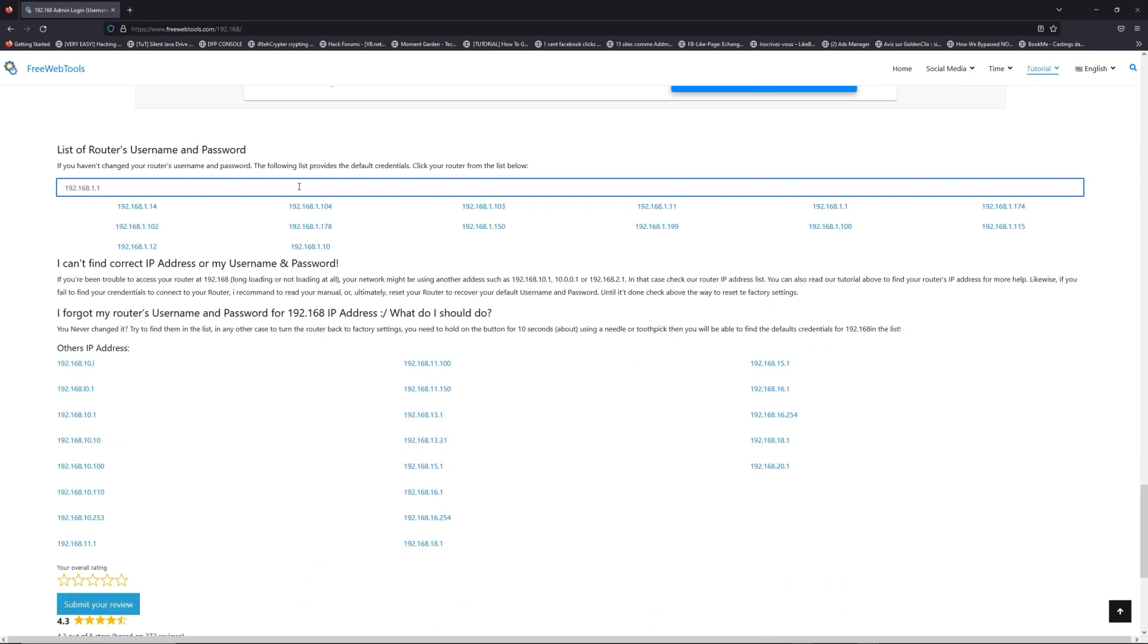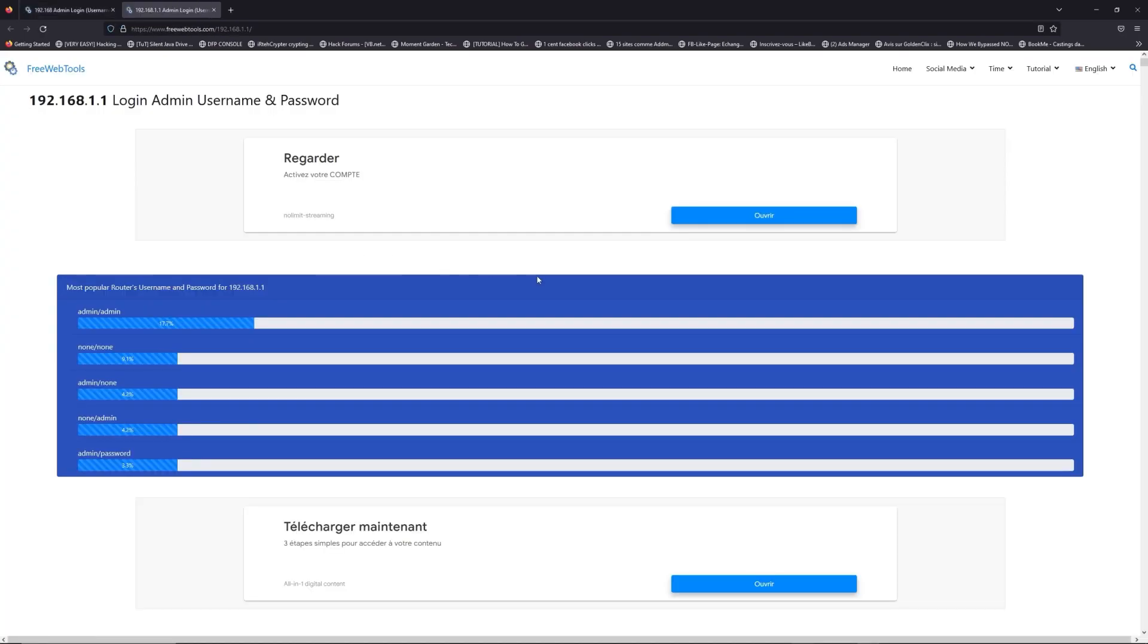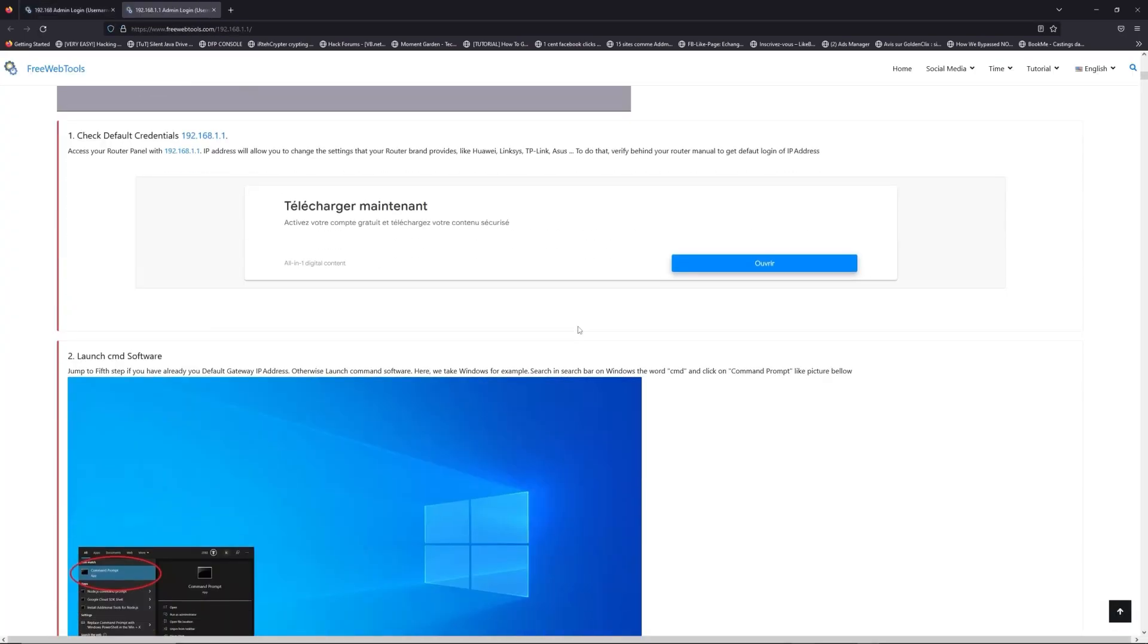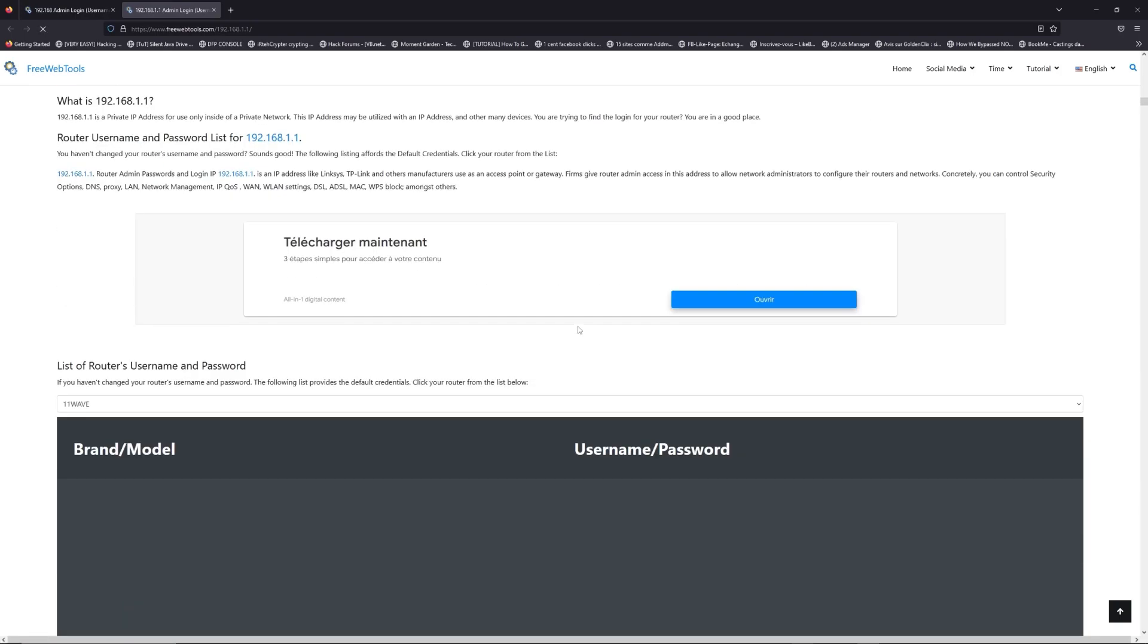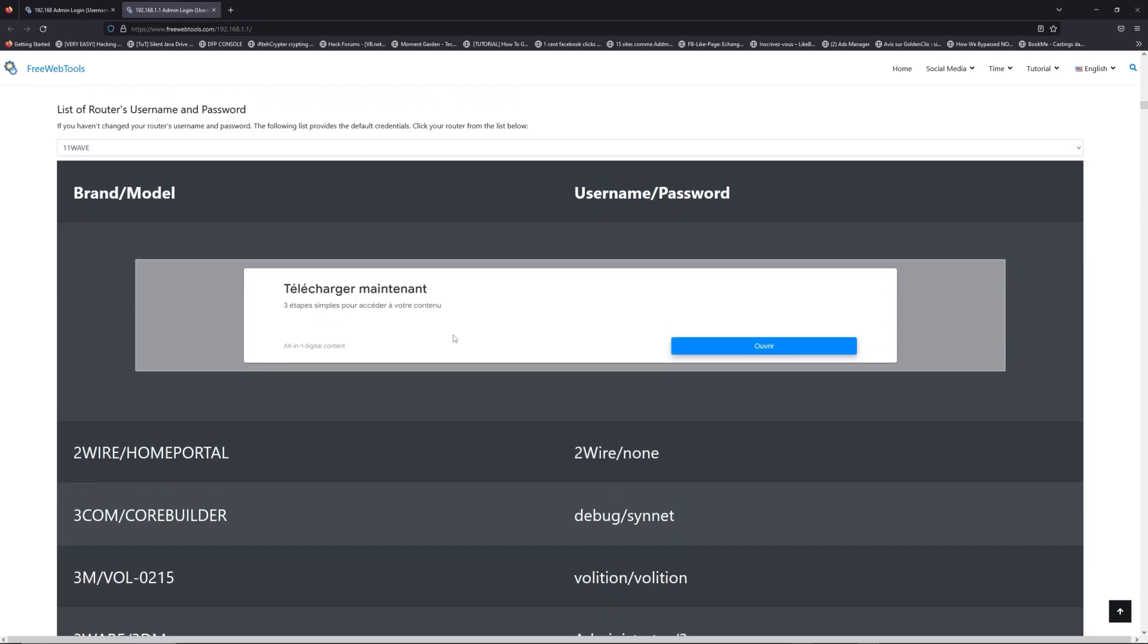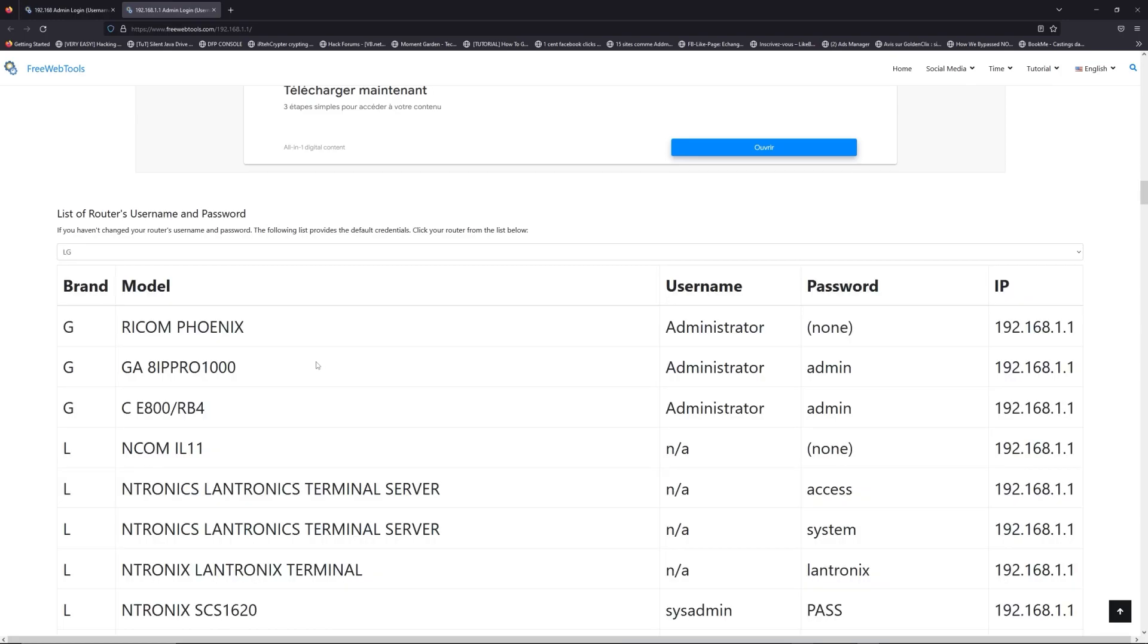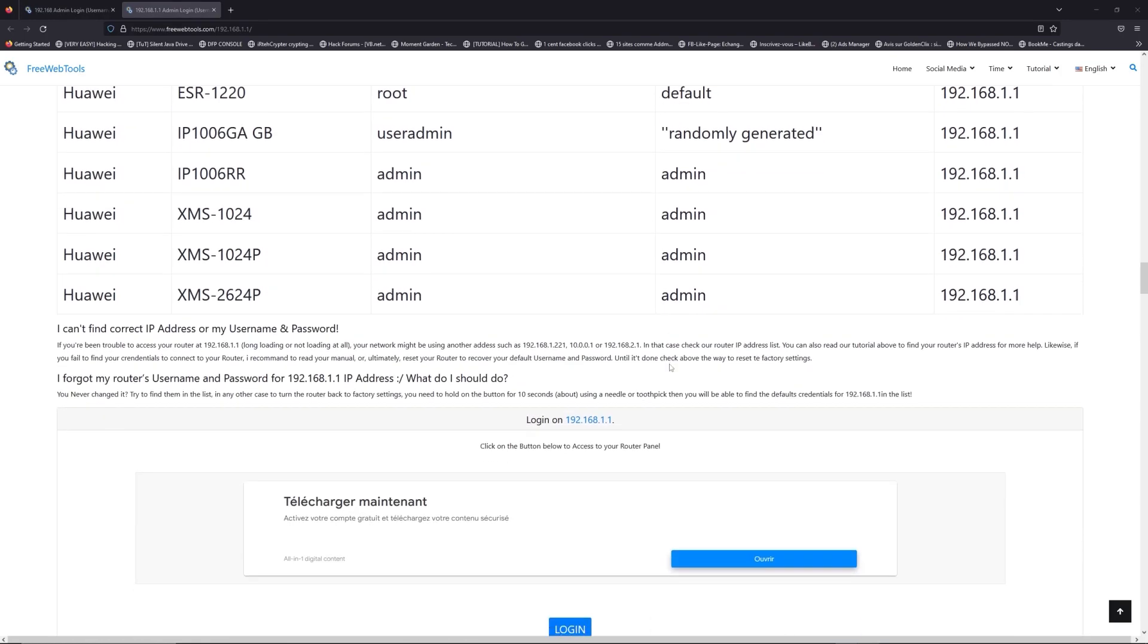If you don't know your router brand and model, check behind your router and go to the link in description on freewebtools.com. Once you are at the router's name and password list level, you can select your brand, LG or Huawei for example.